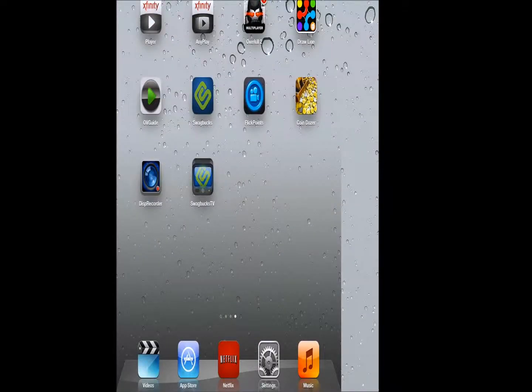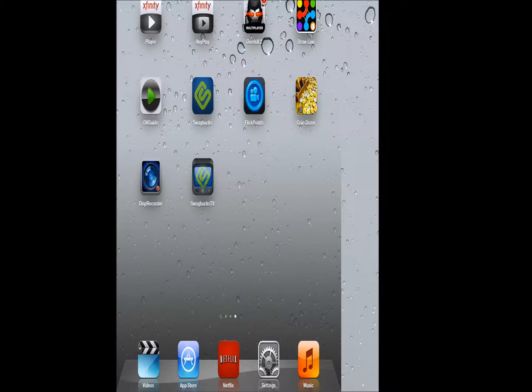Hey YouTube, it's Justin here and today I'm going to review the Swagbucks TV app. This app can be downloaded on any iOS device and Android device for free.